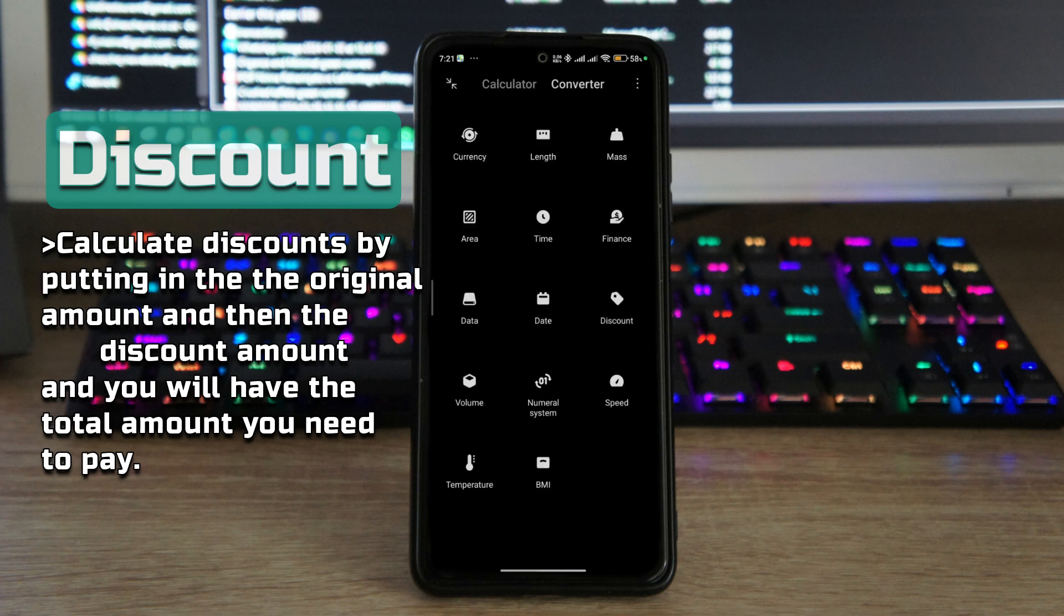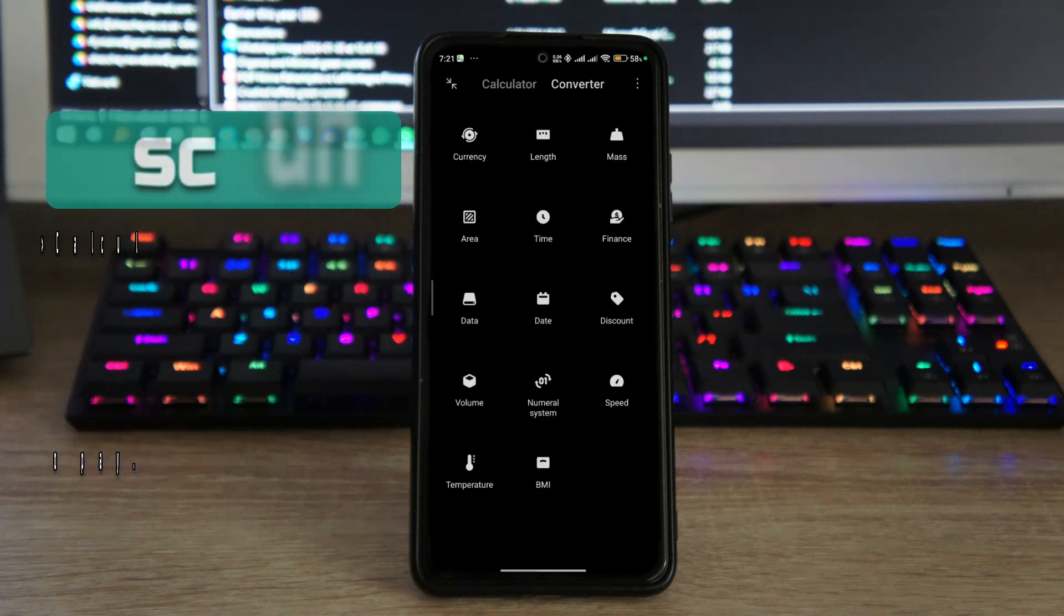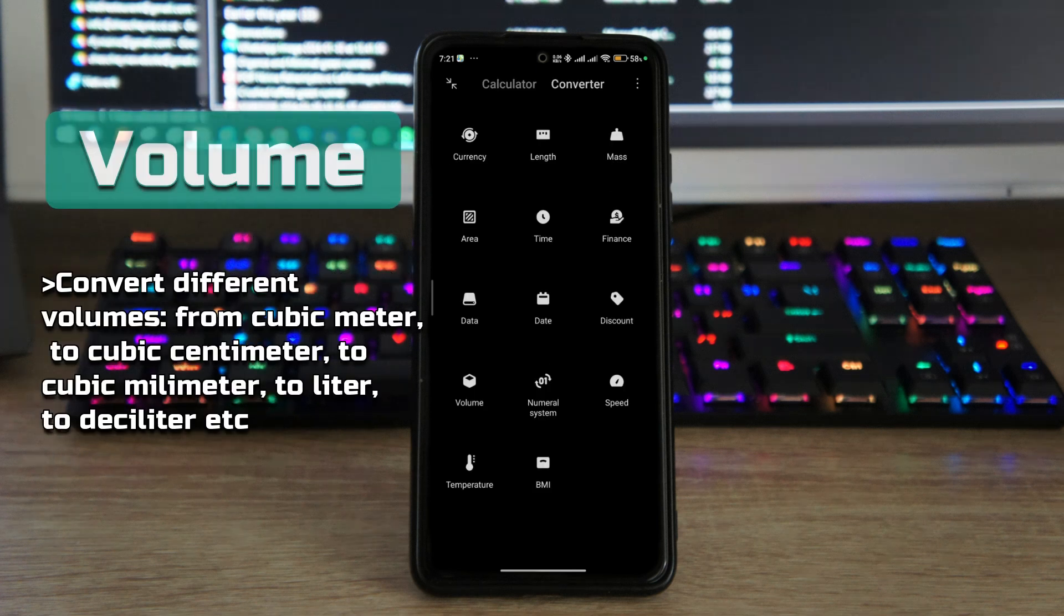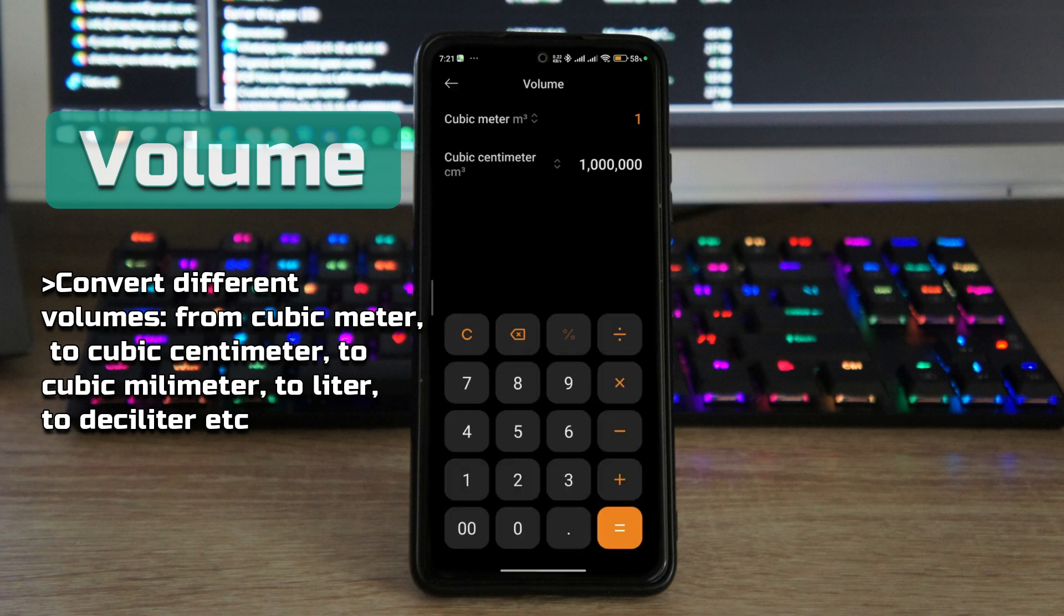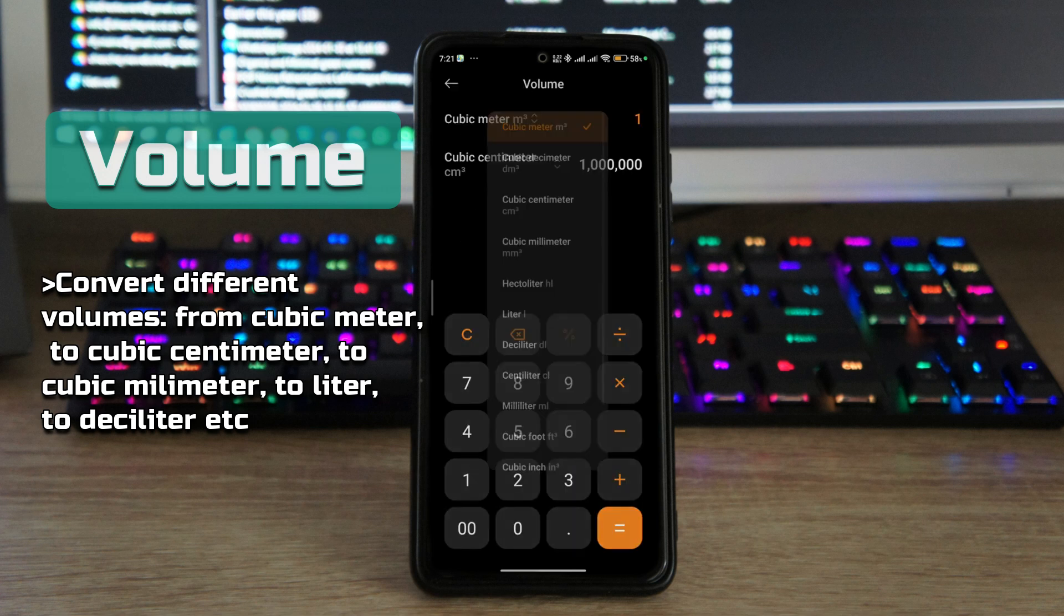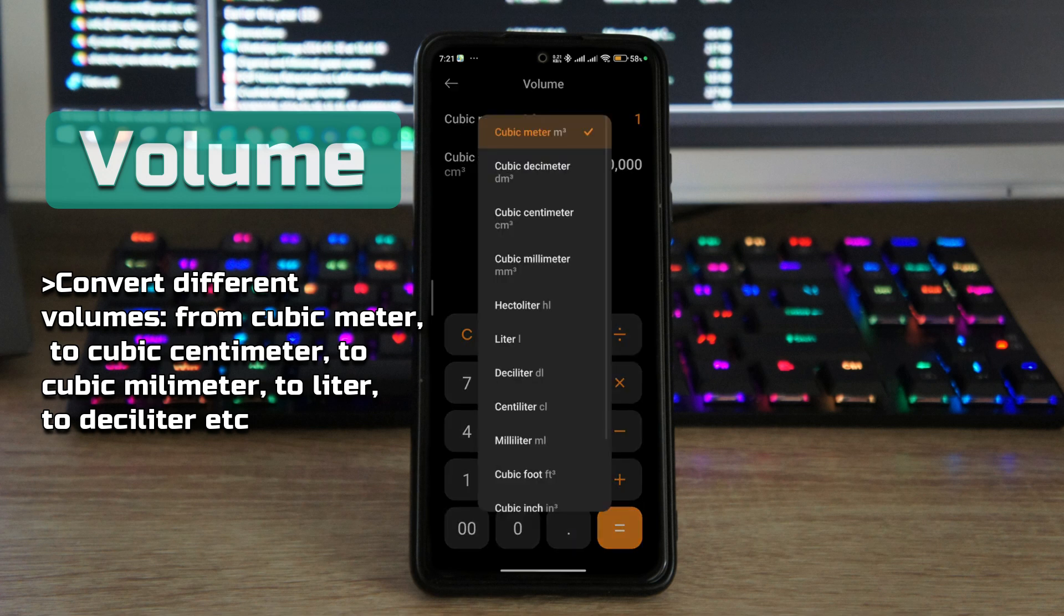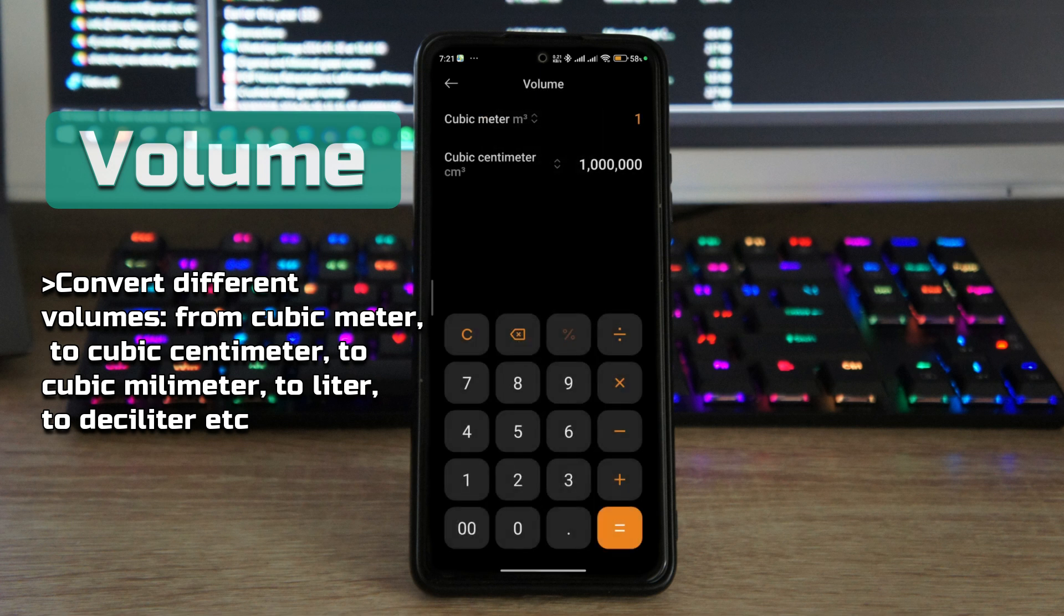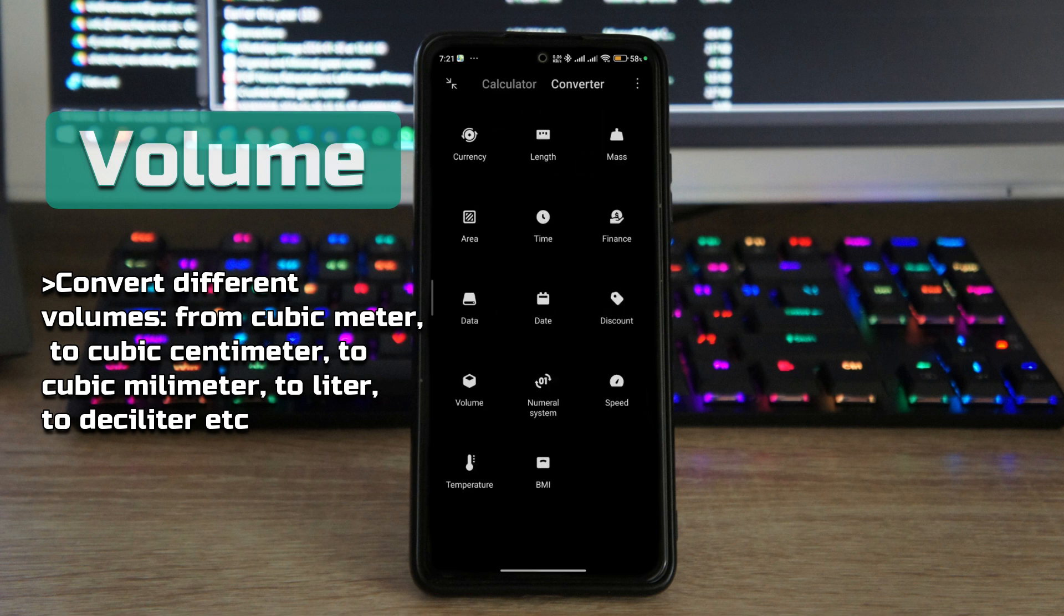The next calculator that we have is also the volume, so you can calculate volume if you're, for example, building or doing something like that, you can use that.